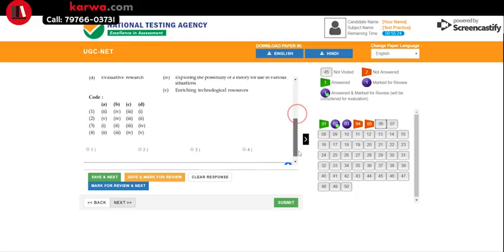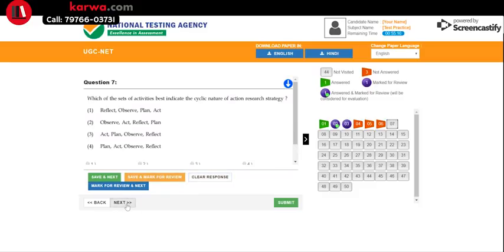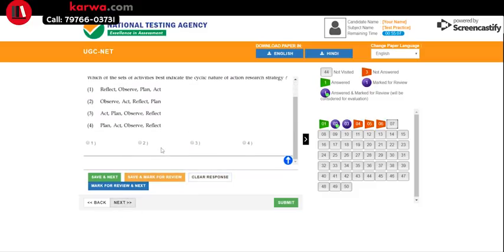Another useful option is Clear Response. Suppose you marked option 4 but then realize the answer might not be 4. You can click Clear Response to deselect your answer entirely and move to the next question — meaning that question is now treated as not attempted.